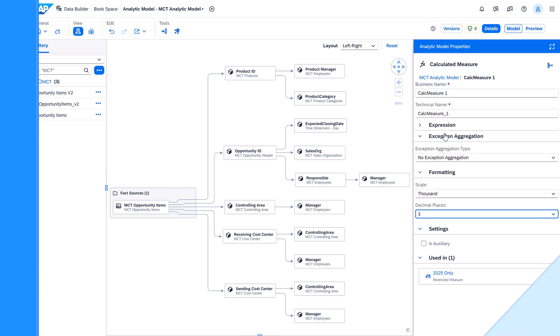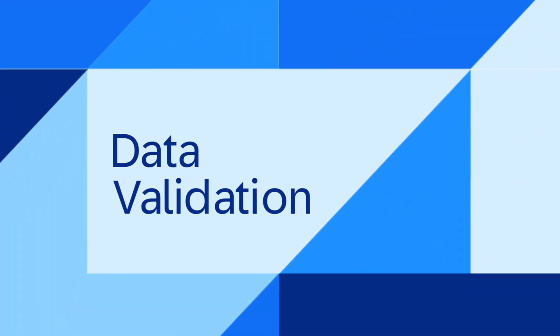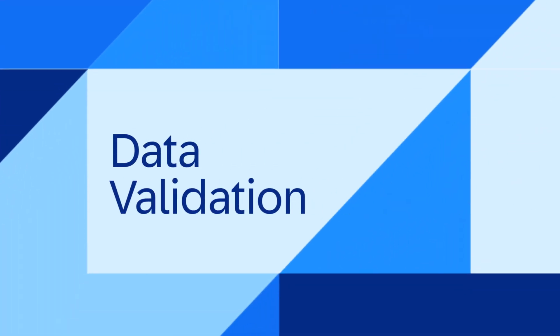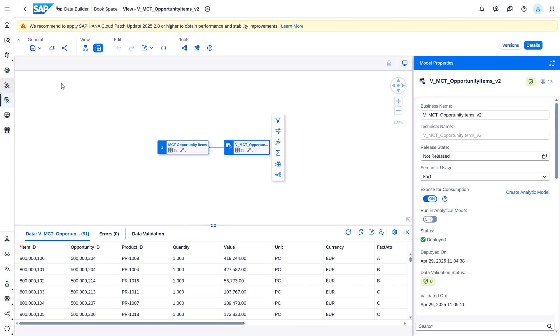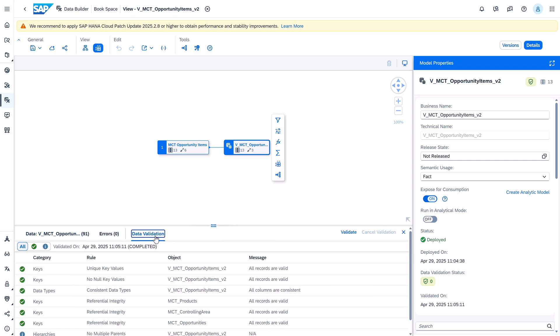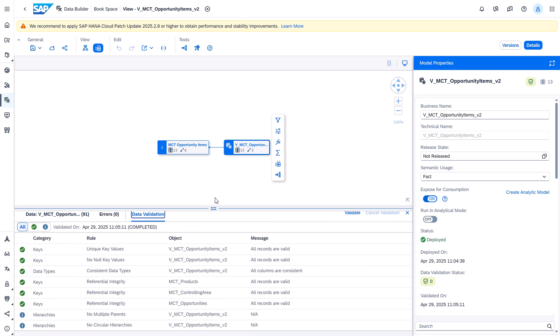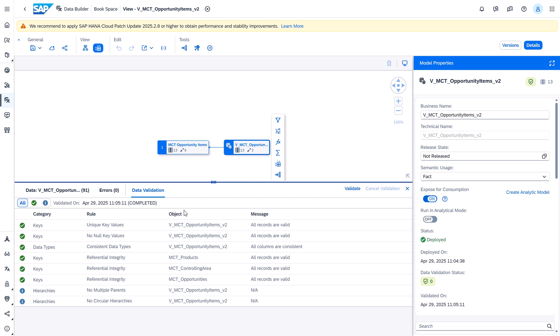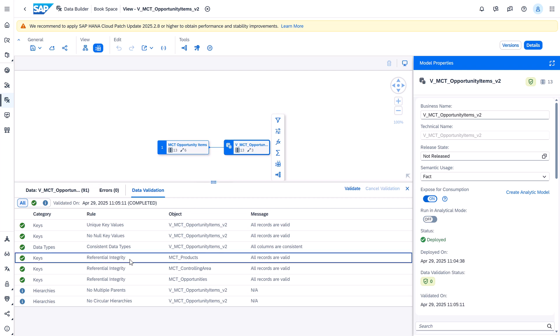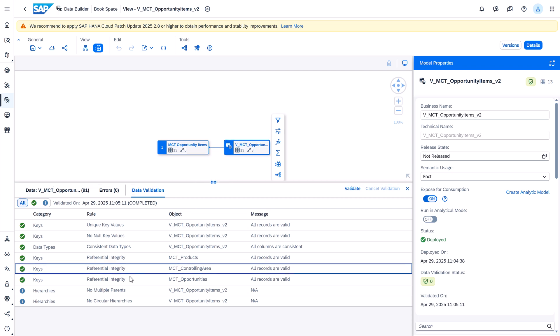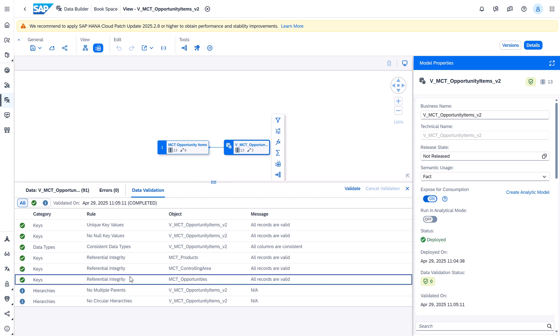The second one: data validation. The data validation framework has been enhanced with a referential integrity check. This new validation rule helps you ensure that all values in foreign key columns or fact views are present in the key columns of the associated dimensions.